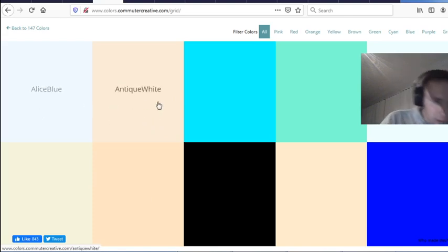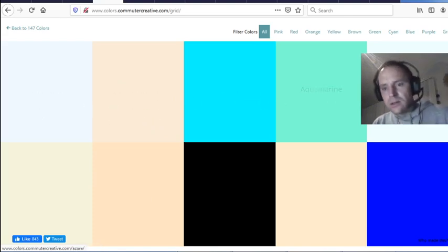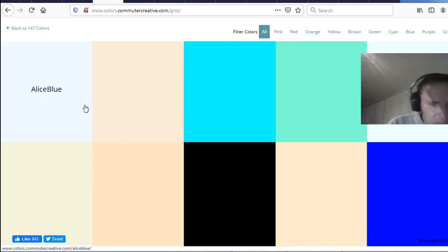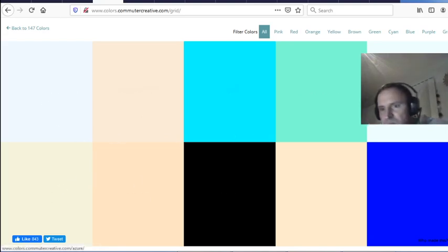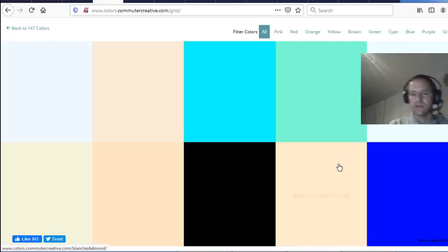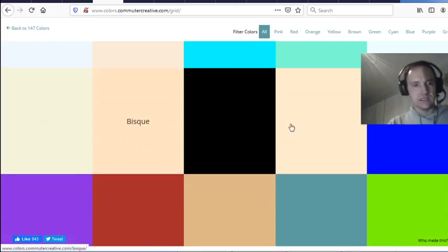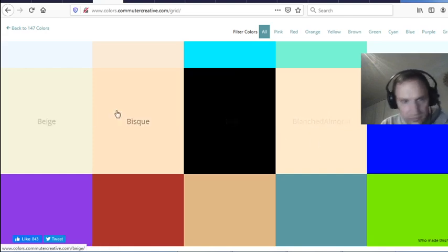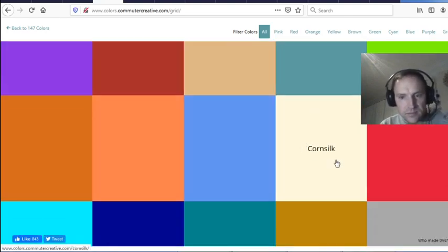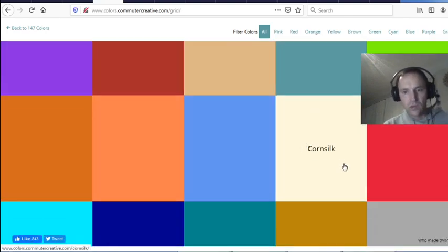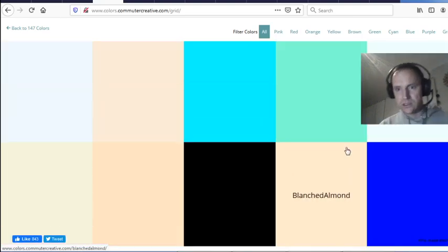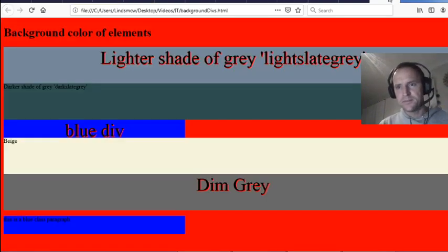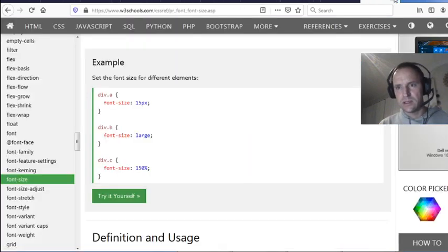Antique White looks like pink to me! Azure — is that a blue or a white? Some of them are a little bit hard to tell the differences. Bisque and Blanched Almond are pretty similar, Corn Silk looks quite white. You can have some fun with some colors there!